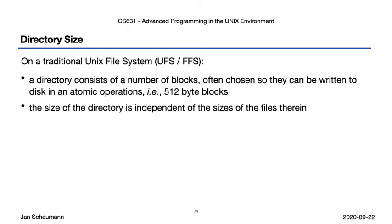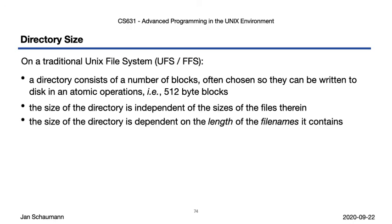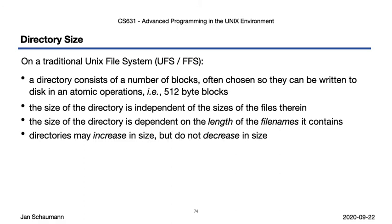The size of the directory is independent of the sizes of the files therein. This makes sense, since it only contains the mapping of the file name to the inode, not the file data itself. But the directory size does depend on the length of the file names in it, as we've seen. The directory may grow in size, but not shrink due to the way it juggles the different entries of varying length.